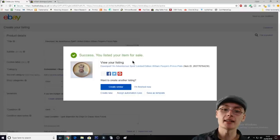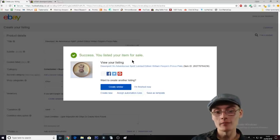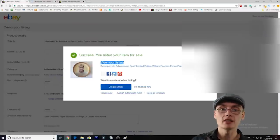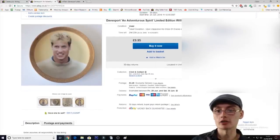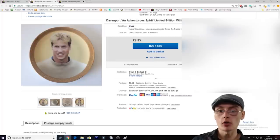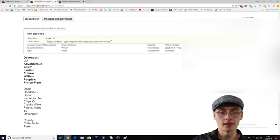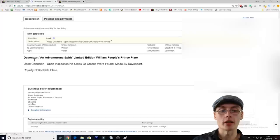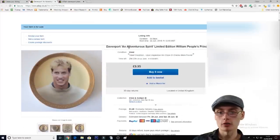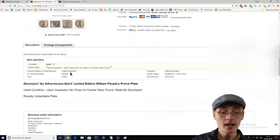The listing is submitted and you can view it live. Success — your item is listed for sale! You can view it and also share it on social media for extra coverage. You can see the title 'Davenport An Adventurous Spirit Limited Edition Plate', the condition note, the photos, the postage price, and the description are all on the live listing.